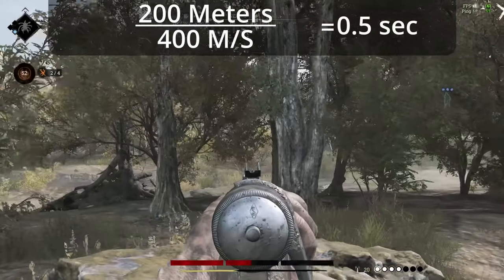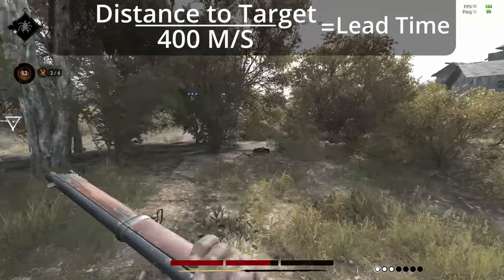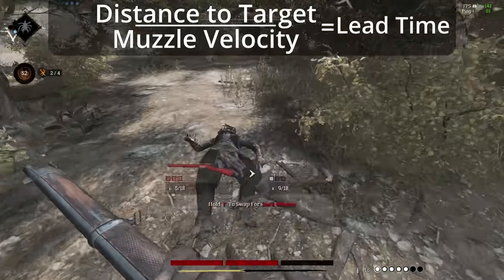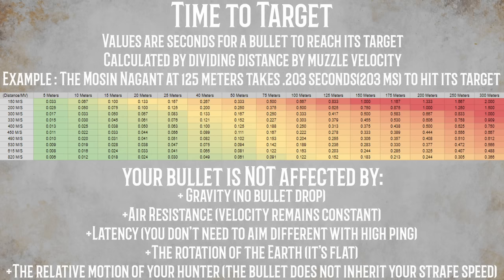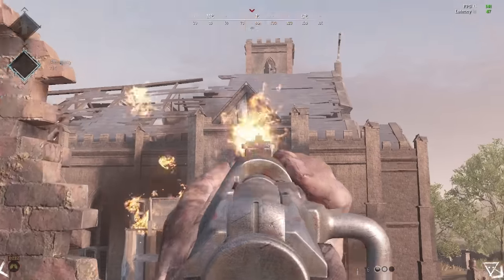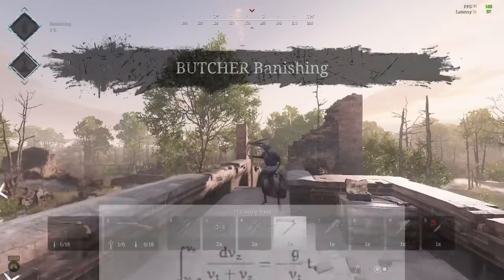The equation to calculate the time for a bullet to reach your target is fairly straightforward: simply divide the range of your target by your muzzle velocity. Here's a spreadsheet containing the time to reach a target for common muzzle velocities out to 300 meters. Do note that while there is bullet travel time in this game, bullets are not affected by gravity and will maintain a straight course to their target. Also keep in mind that bolts are not affected by air resistance or the relative motion of the hunter, so for this video, I won't have to break out the calculus.